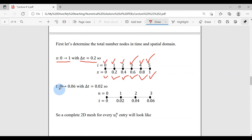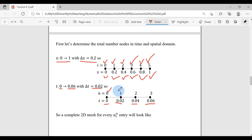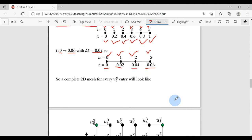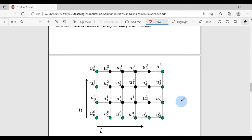In the time domain, moving from 0 to 0.06 with step size 0.02, time moves through 0, 0.02, 0.04, and 0.06 — giving nodes at indices 0, 1, 2, 3, for a total of 4 time nodes.